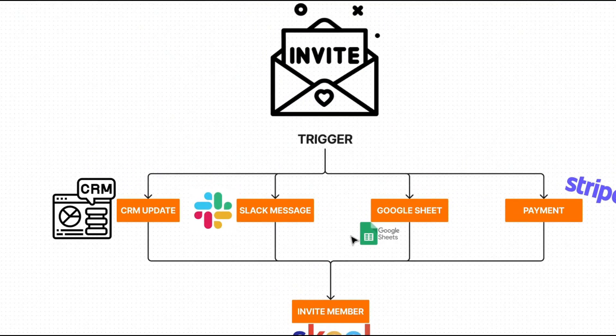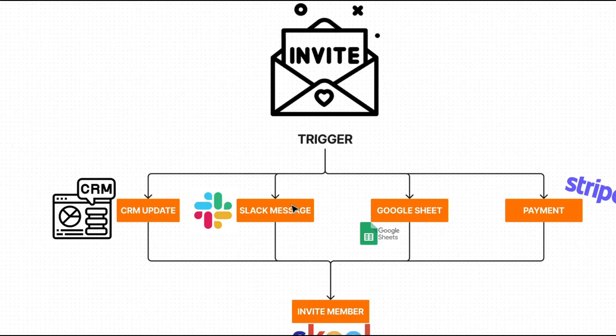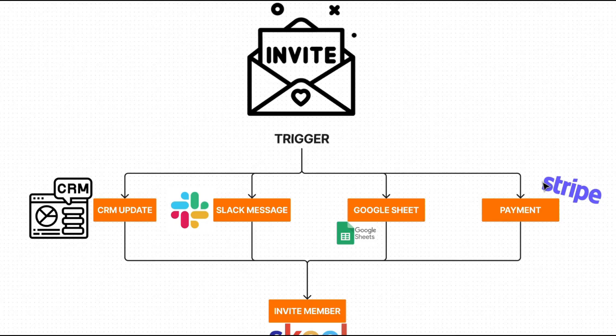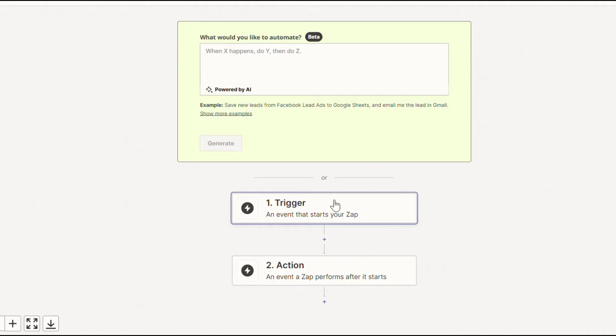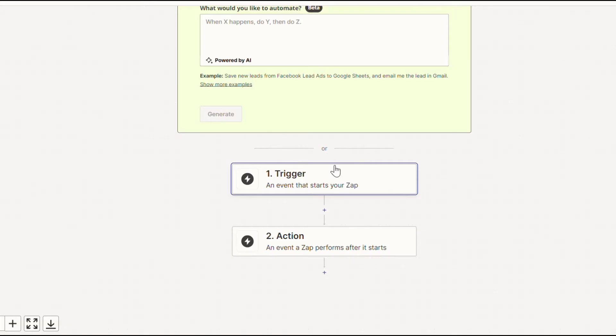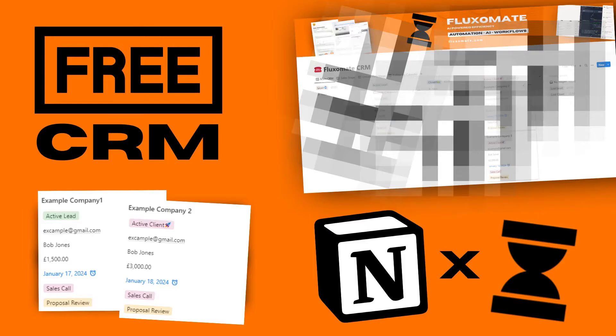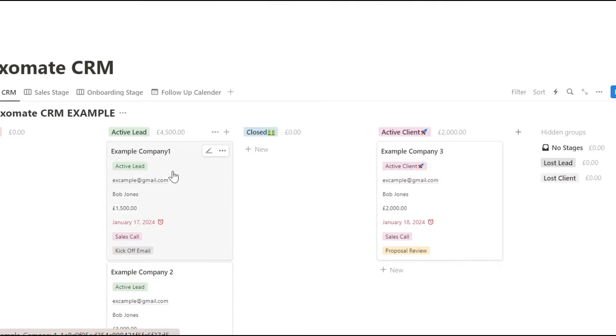The first step to actually identifying this is figuring out your trigger, whether it's a CRM update, updating a specific lead to closed, sending a Slack message within a specific Slack channel with a user's email, adding a user's email to a Google sheet, or having a user pay for the subscription to your school group using Stripe or any form of third-party payment infrastructure. That will be the trigger to actually invite a member to your school group. To keep things as simple as possible, we're just going to use a CRM update. If you guys remember, in a previous video, we built out the CRM. So we're going to be using this and the trigger for us will be a lead being moved over to active client.